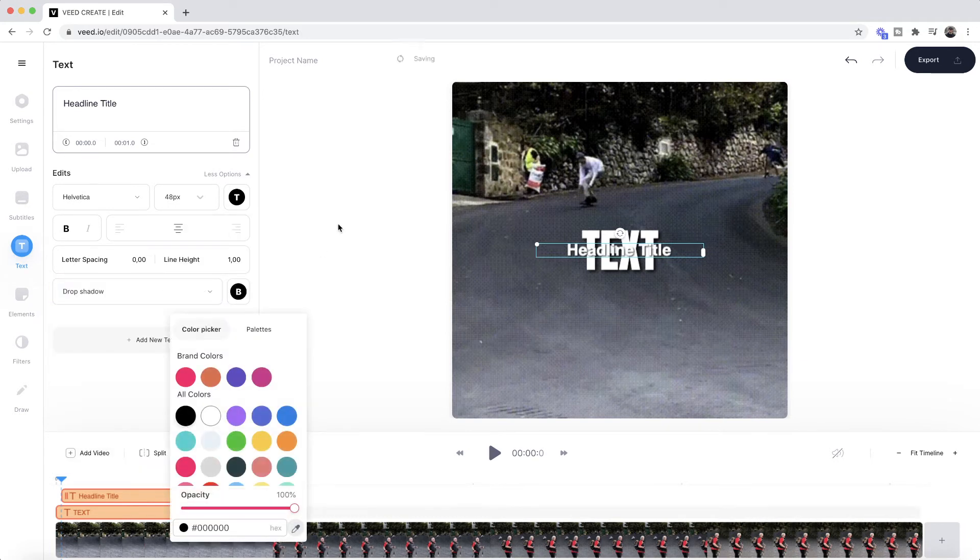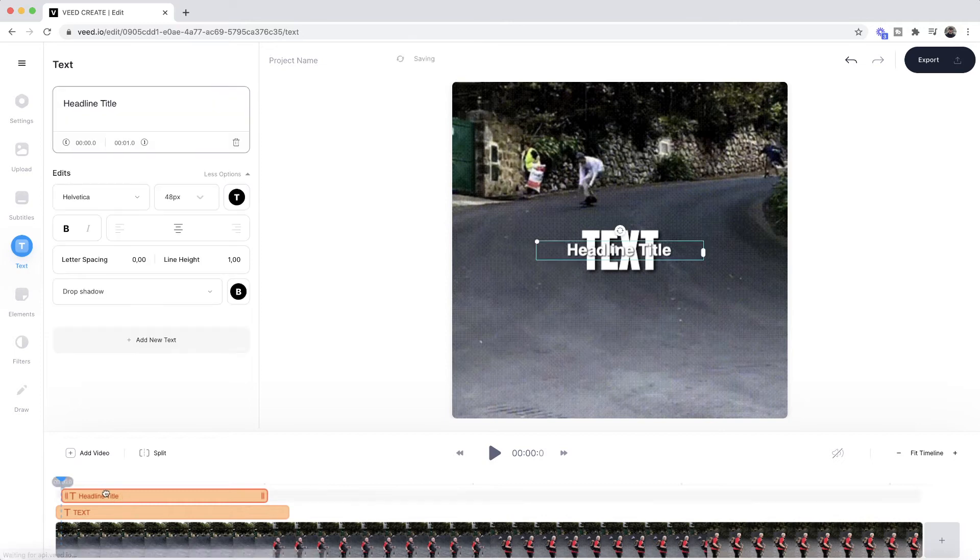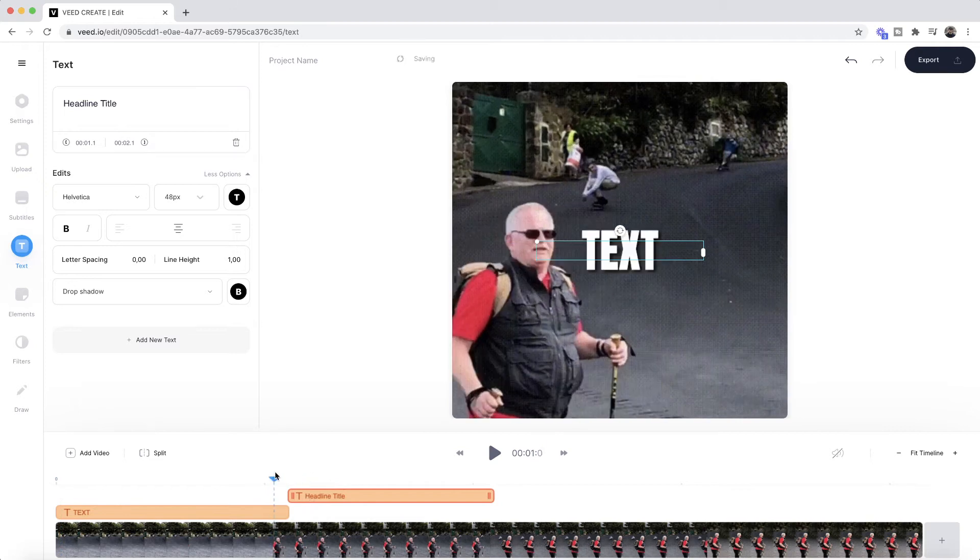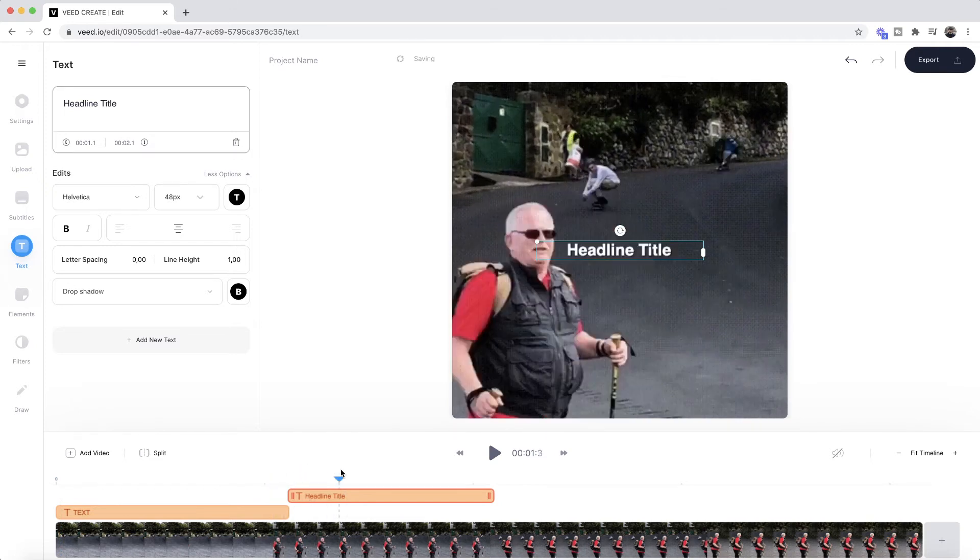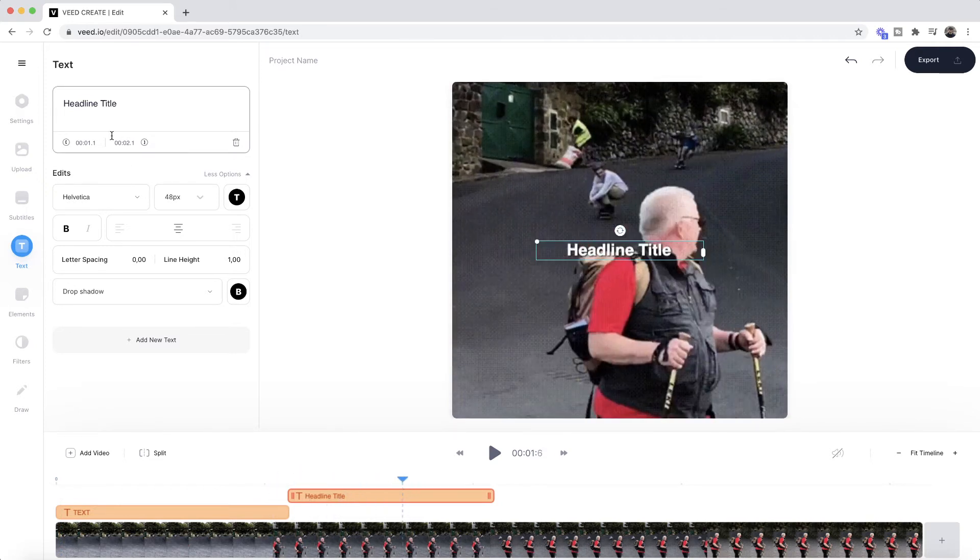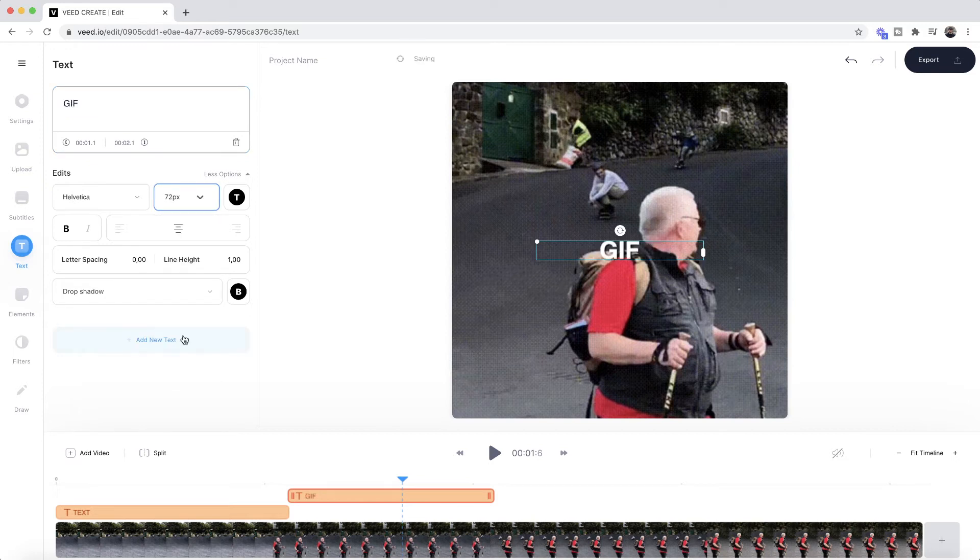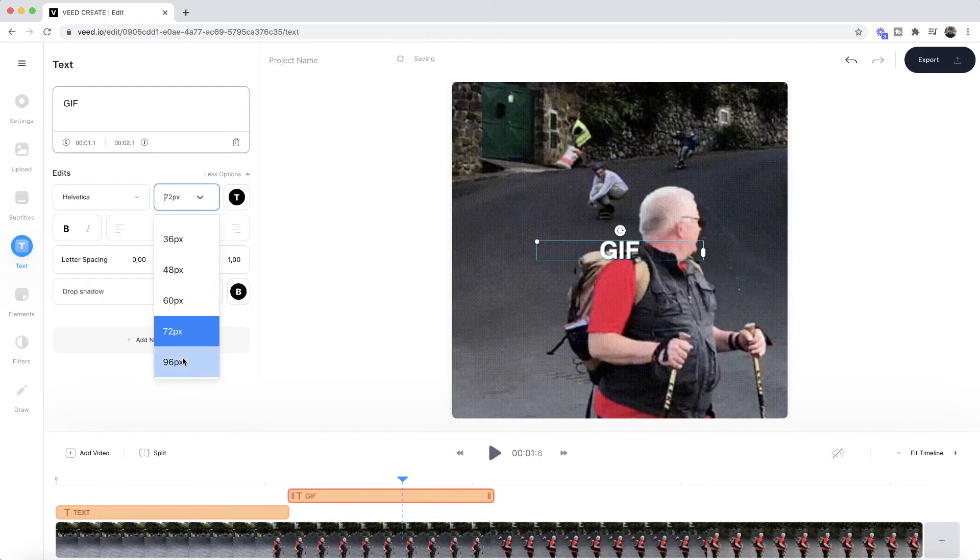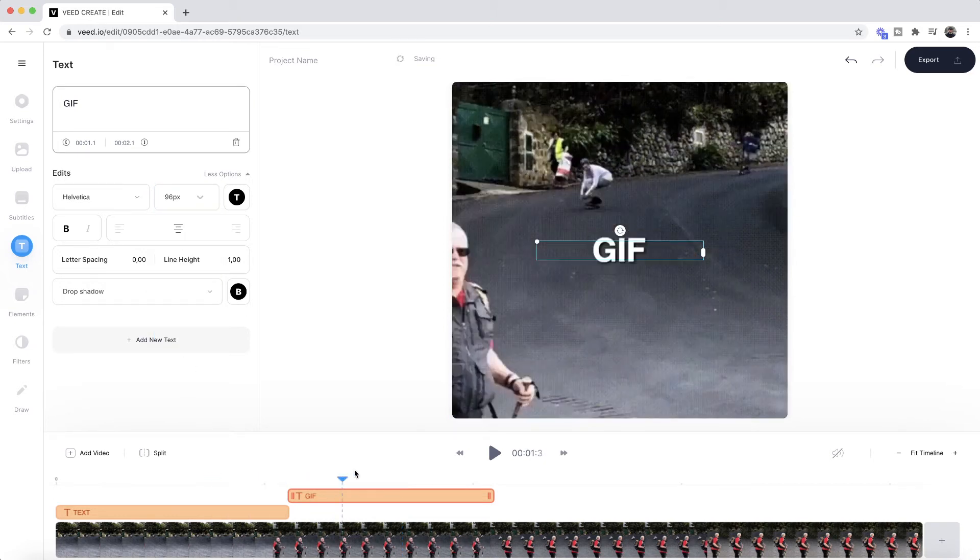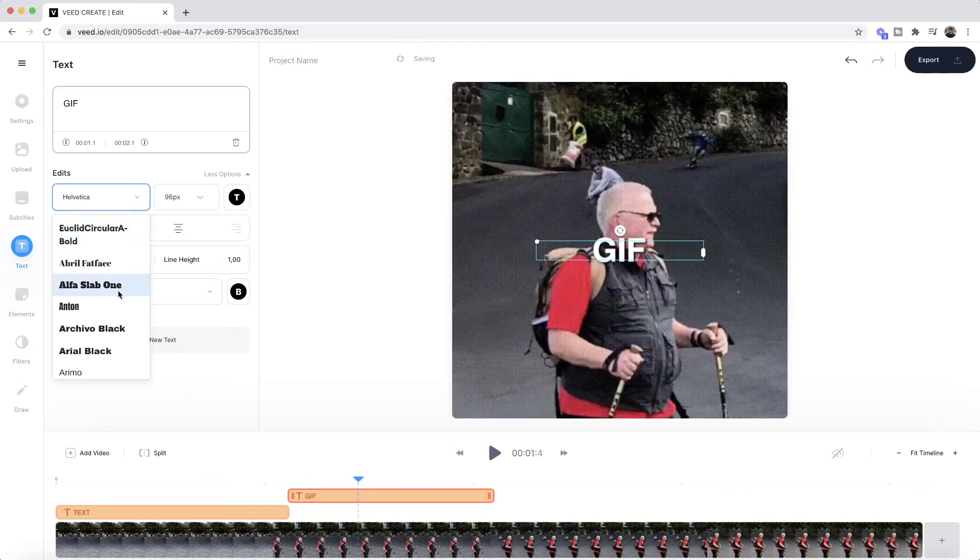Now I'm going to make sure I click and drag this till it starts at the end of our first text. Just like this. And then I'm going to make this text "GIF" right here, and then change the font size to 72. I might even bump it up to 96. So now we've got "text GIF" in two different fonts.